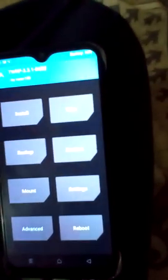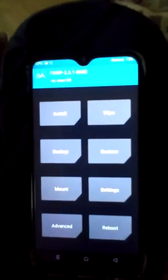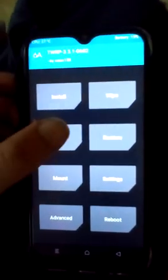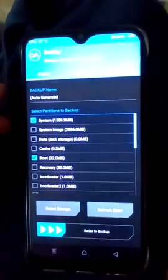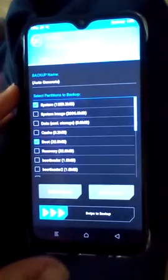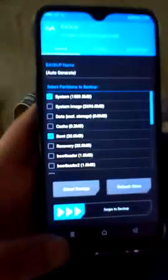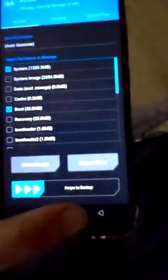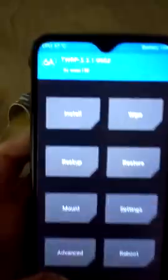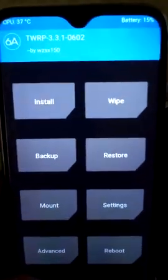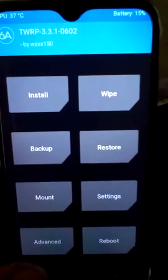First of all, you have to back up your data. If you have already backed up your data, then this will work in your mobile. You can see that I have already backed up my phone's data.